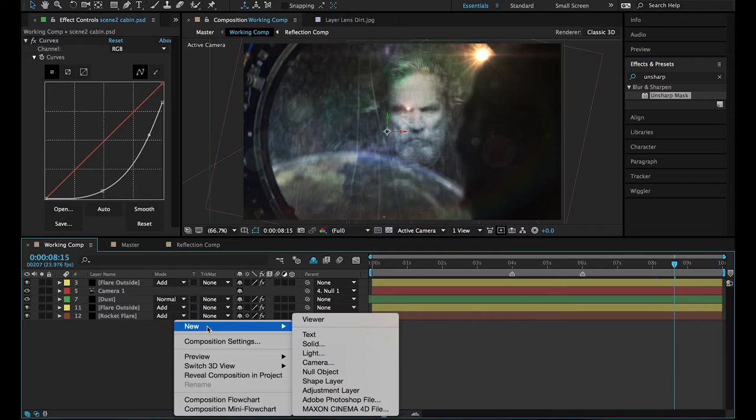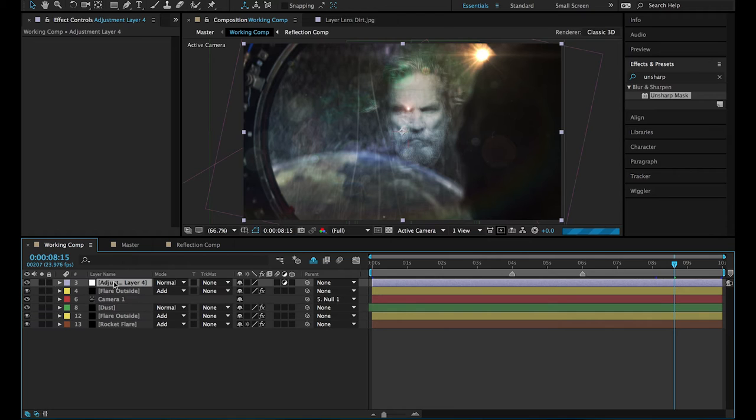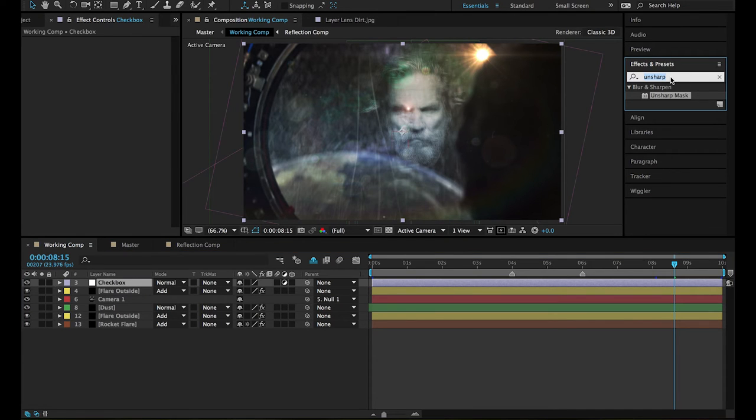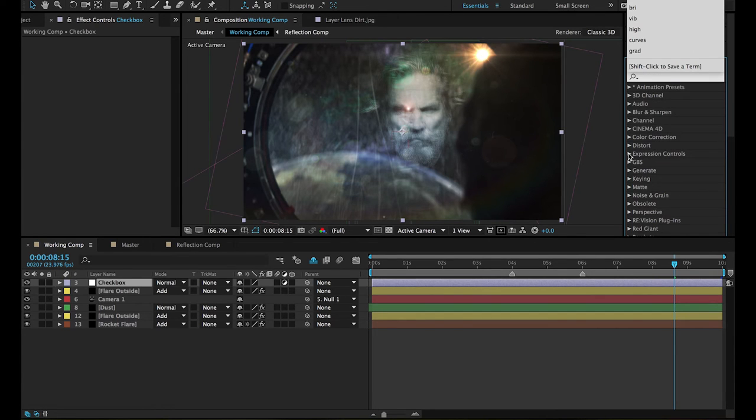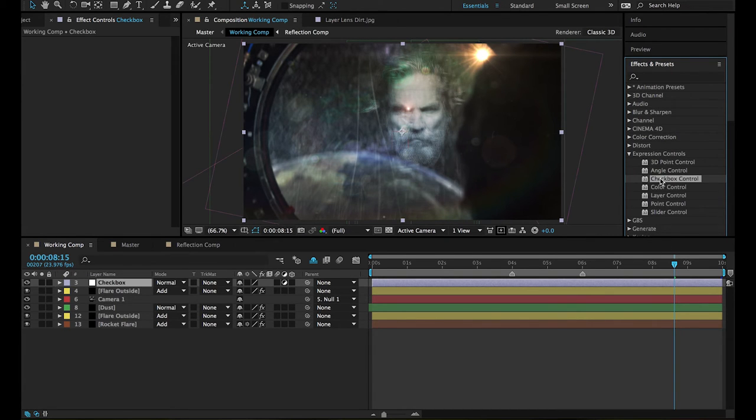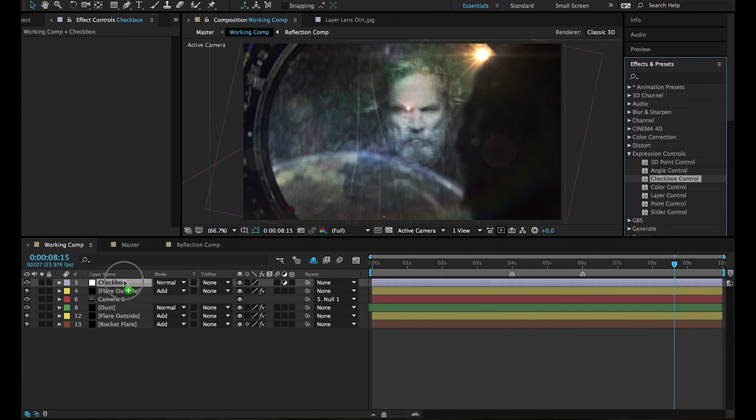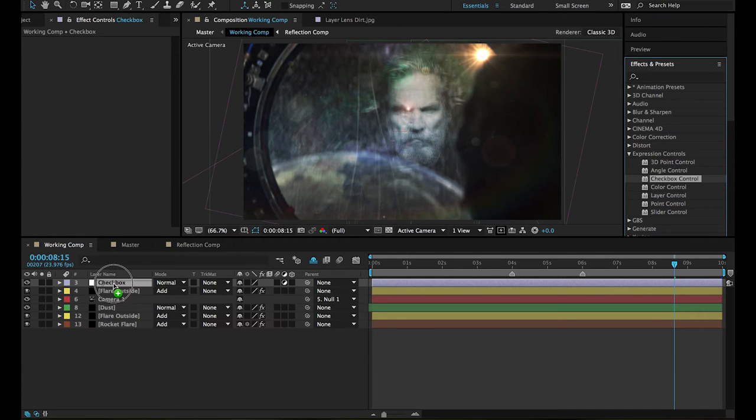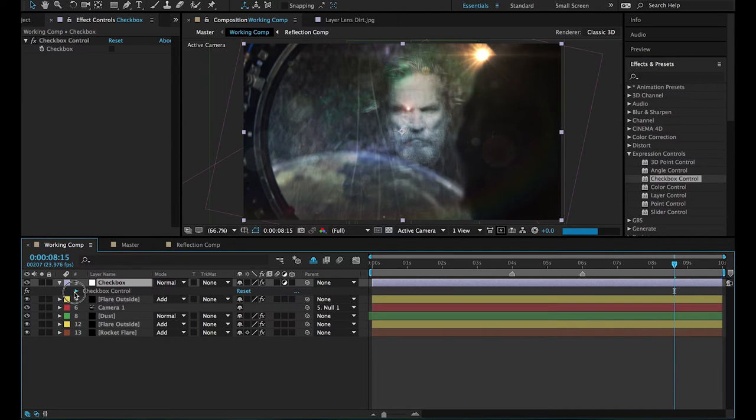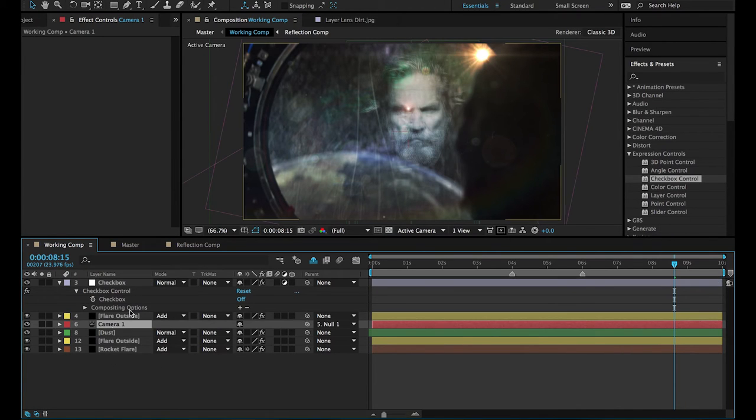Here's what we're going to do: we're going to create an adjustment layer, drag it up the top, and we're going to call it 'checkbox.' If you go to expression controls, you've got checkbox controller. All of these are really useful and it's worth learning how to use every single one because they will speed up your workflow, but for now we're going to use the checkbox control. Apply that effect there, hit E and drop down there so that you have it readily available because we're going to be pick whipping stuff to it.